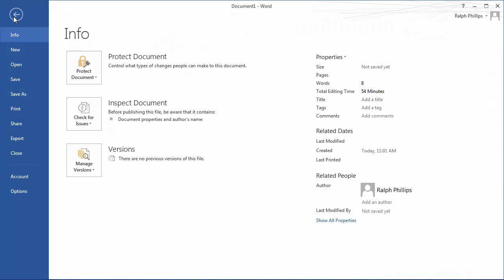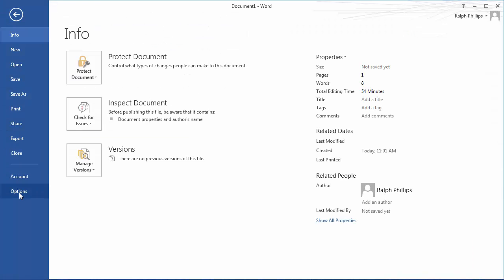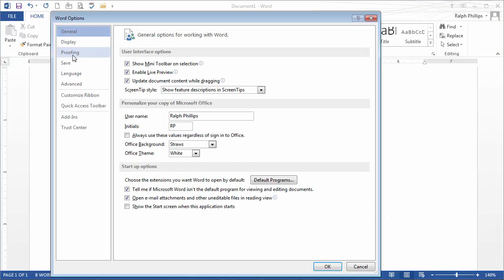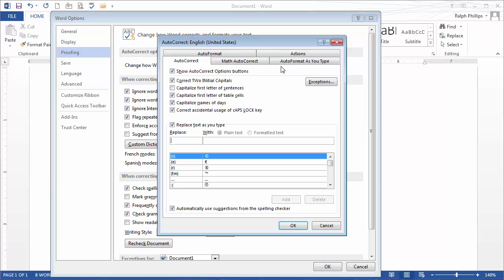I click on File, go down to Options, and then over to Proofing. There's a number of things you might want to check out, but let's go into Autocorrect Options.